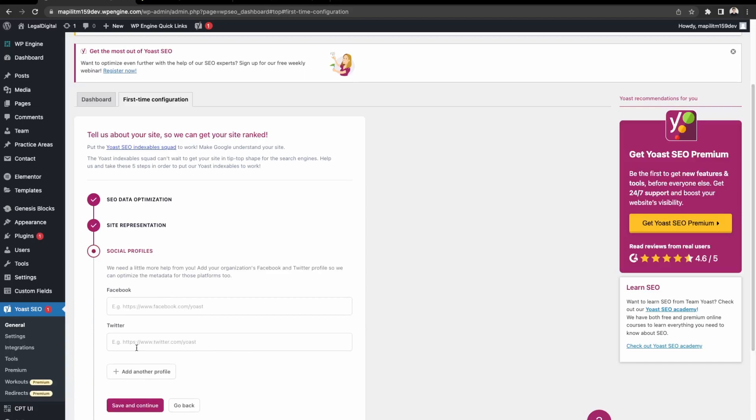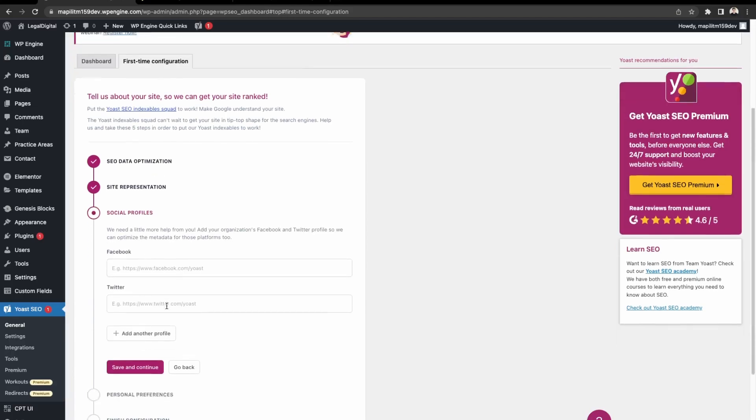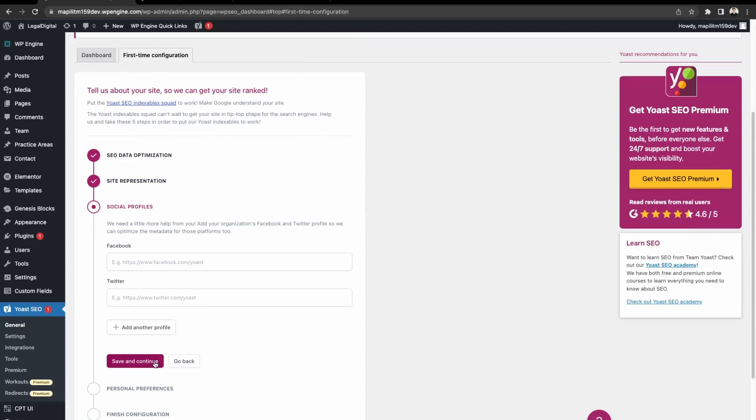Then social profile. If you have any social media accounts you can just input that here. Then click save and continue.